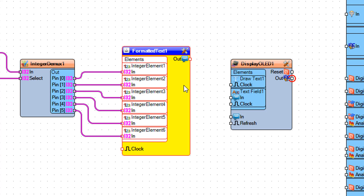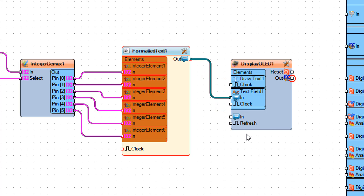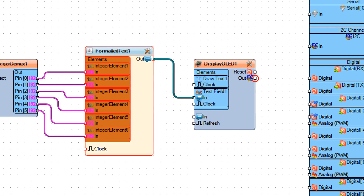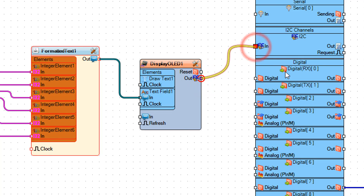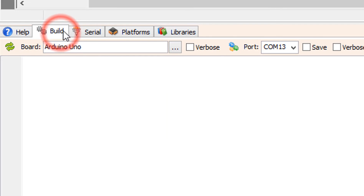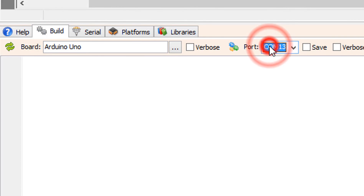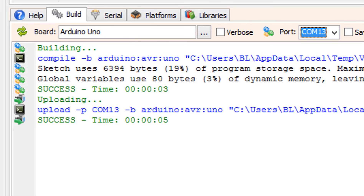Connect Formatted Text 1 pin Out to Display OLED 1 Text Field 1 pin In. Connect Display OLED 1 I2C pin Out to Arduino board I2C pin In. On the bottom click on the Build tab, make sure you selected the right board and port, and click on the Compile, Build and Upload button.